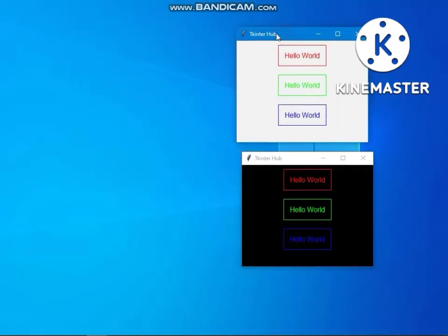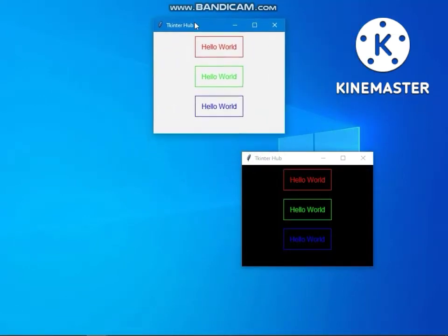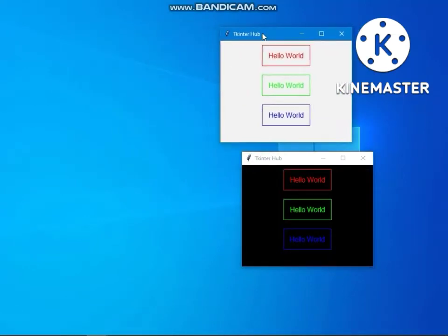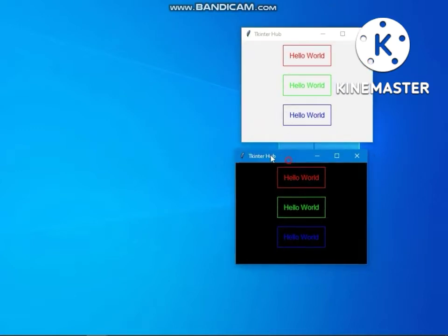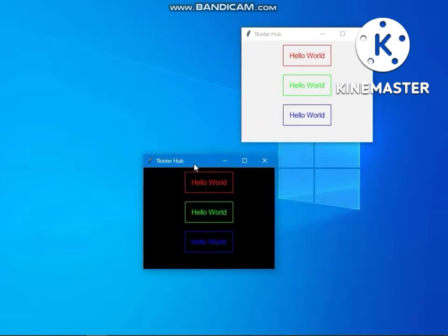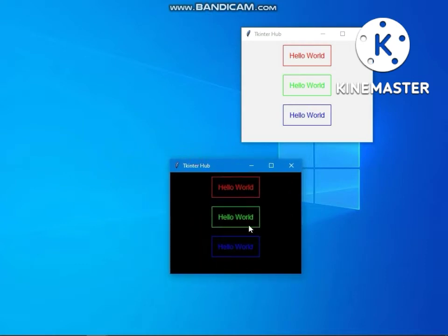Hello friends, in this video we will create outline border buttons and also we will add mouse hover effect. Notice we will not use any image and we will not use any other module, we will use only tkinter.